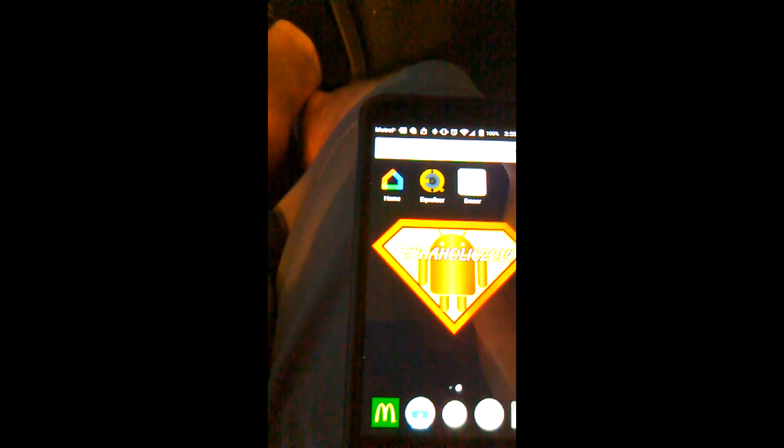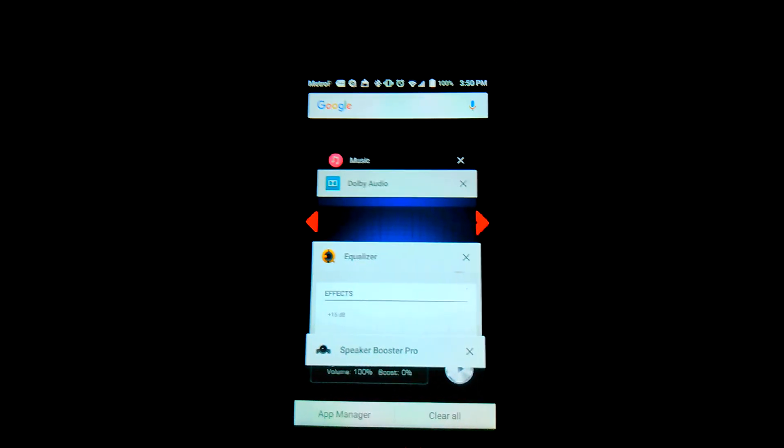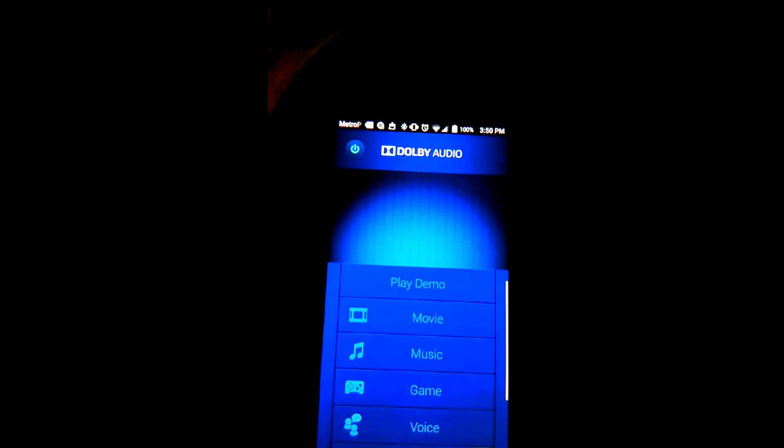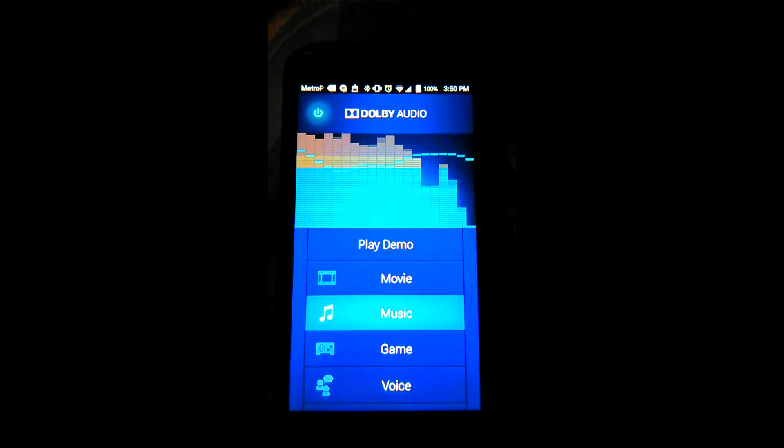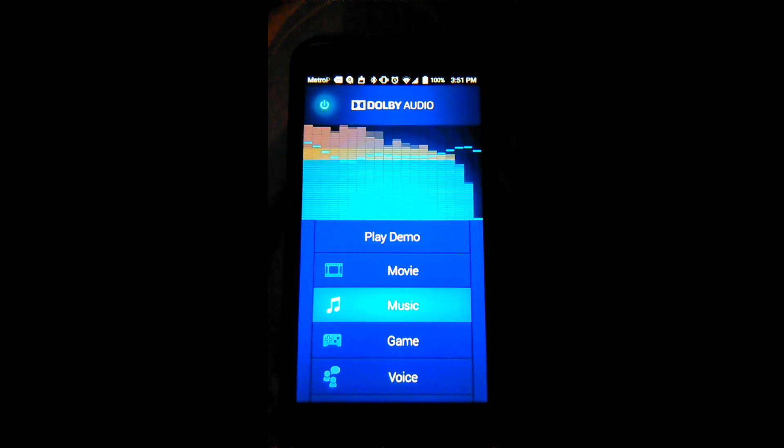Let's go ahead and check it out so y'all can be the judge. This is what it sounds like with nothing connected or running on it. This is what it sounds like with Dolby Audio. And this is what it sounds like with the booster enabled.